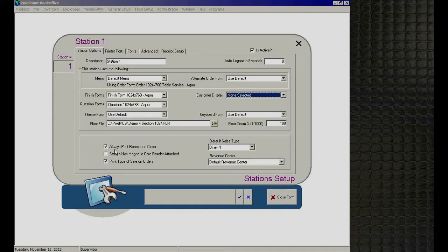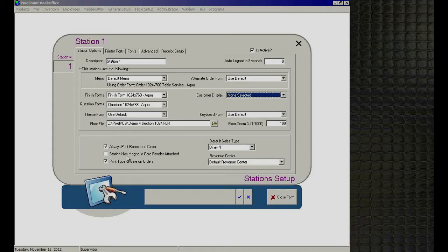There are several checkboxes below. 'Always Print Receipt on Close' is self-explanatory — whenever you close a check, a receipt prints. 'Station Has Magnetic Card Reader Attached' removes the manual login button from the front end, forcing card-swipe-only login. This is useful for large facilities with a dedicated staff login/logout station. If left unchecked, manual login remains available alongside other login methods.